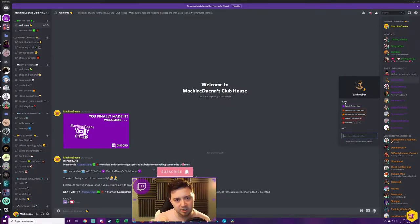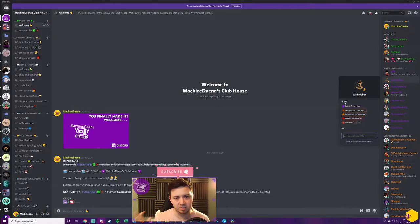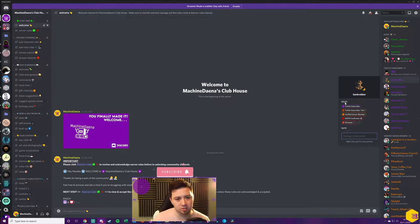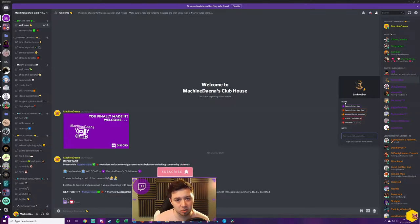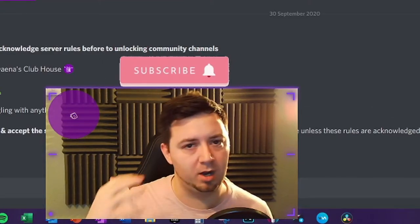The caveat here is that for anybody to automatically have that role assigned, they also have to have Twitch linked to their Discord as well. They don't necessarily need the integration, because it's your server. But they will need to have linked their Twitch to their Discord. If your subscribers are not showing up as the subscriber tag within your server, there's a pretty good chance they've simply not linked their Twitch to their Discord. It's quite an important part of this.